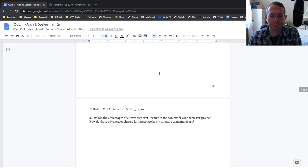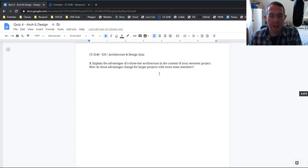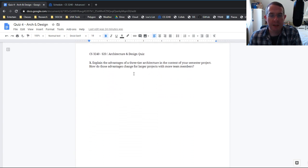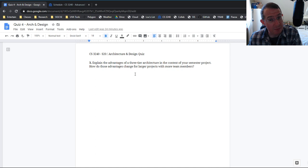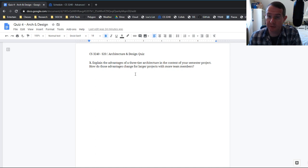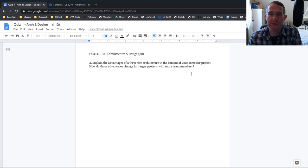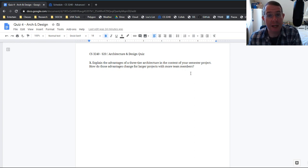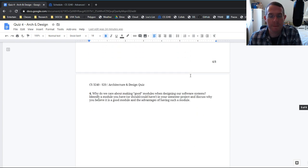Explain the advantages of three tier in the context of your project specifically. A little bit different there. And what would happen if, what are the advantages of three tier if you scaled up to a much larger project?